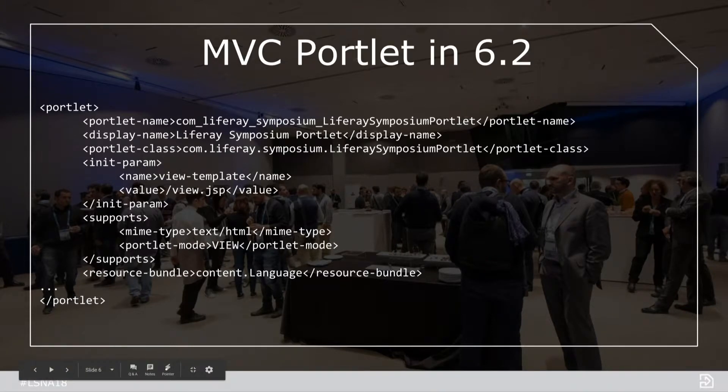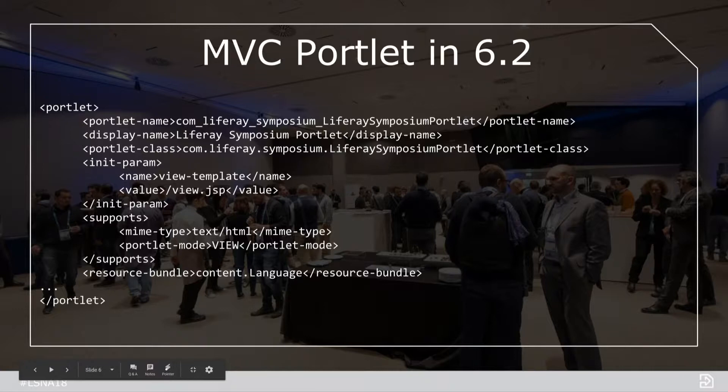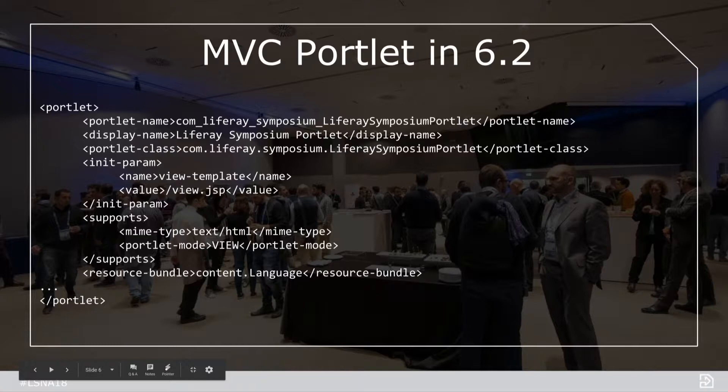For those of you who have developed in Liferay 6.2, this might look a little bit familiar. This is a portlet XML, and this is how we used to configure portlets in Liferay. We're specifying some properties of our portlet, but this is not the only thing that we need to have an MVC portlet. We also need a Java class in 6.2. So a little bit complicated having two different files to maintain.